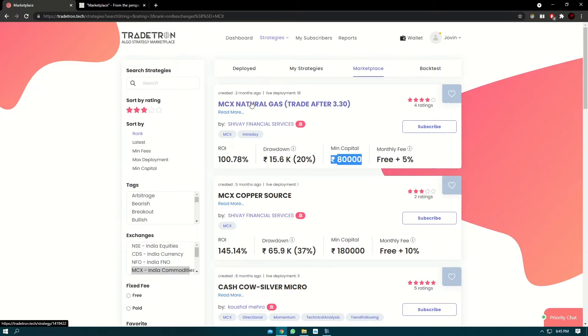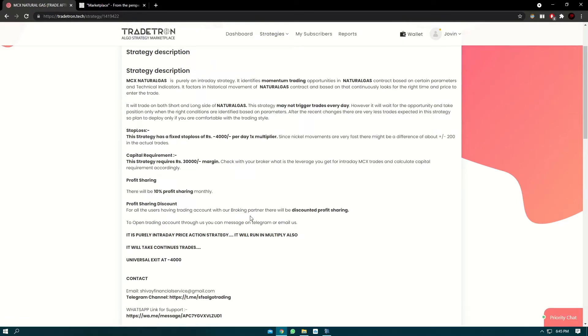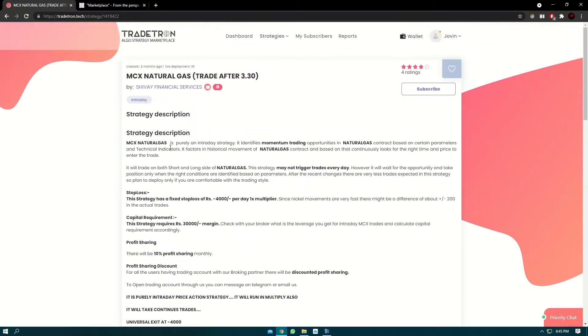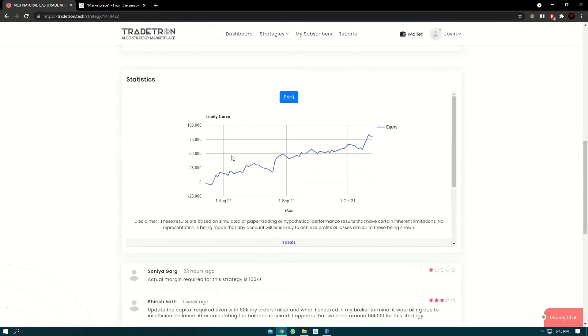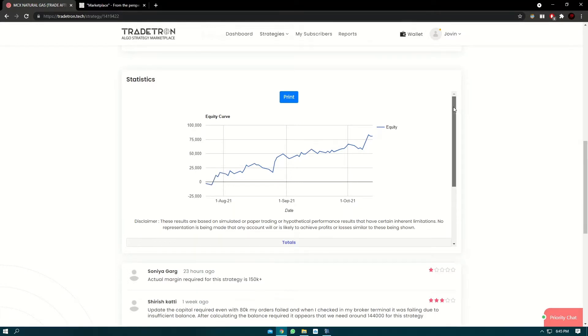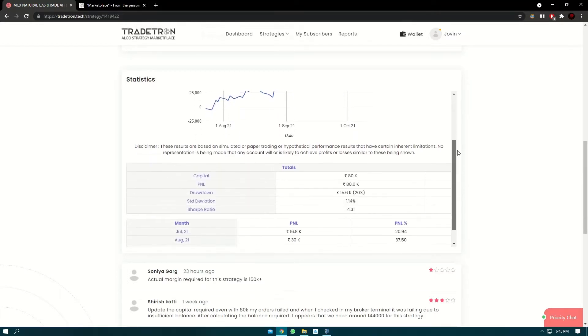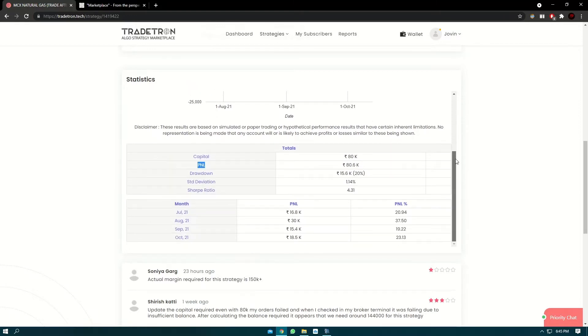If you want to get more details, you can click on the strategy name and you can find the description written by the strategy creator. You can also find the PNL graph of the strategy since its inception in the marketplace, and you can also find information like standard deviation, Sharpe ratio, and drawdown, which is useful to judge a strategy.